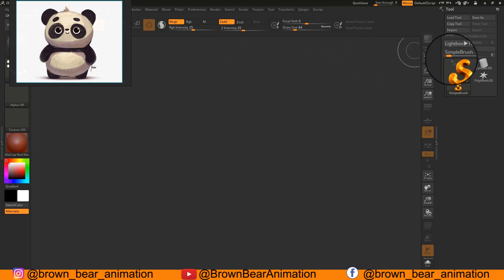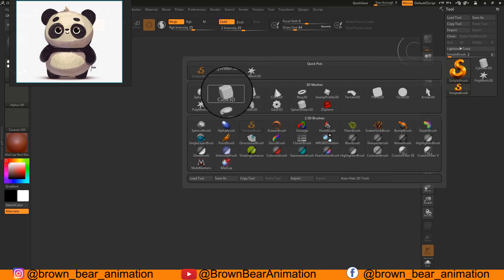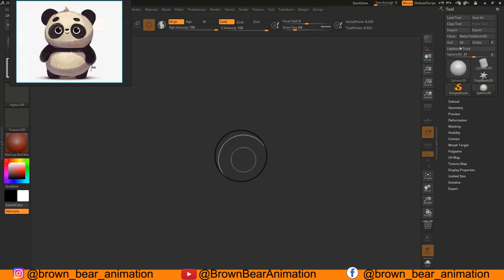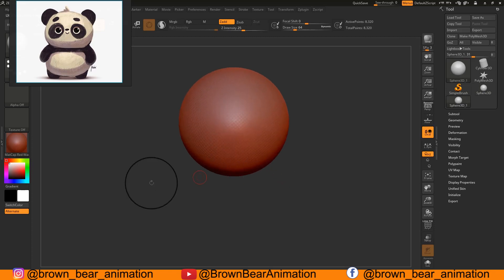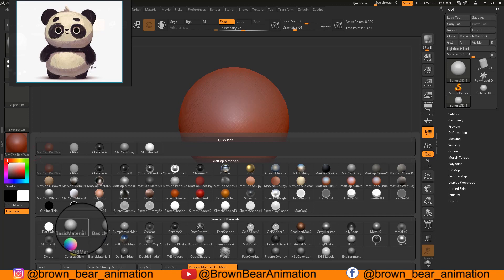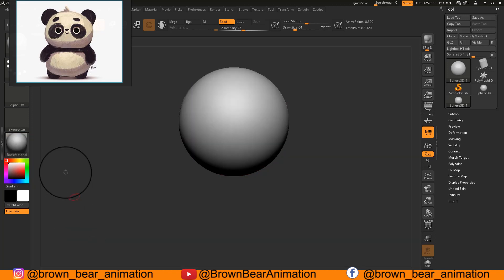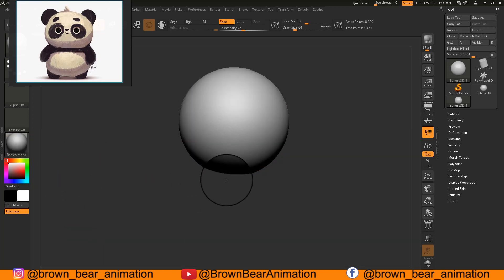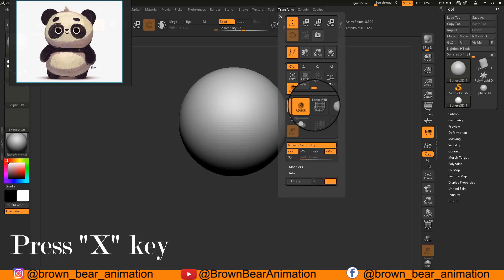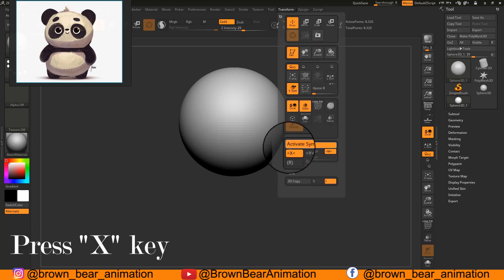Click on the simple brush icon and from 3D meshes choose Sphere 3D. Drag on your canvas with your stylus to create the sphere. After that you can change the material by going to the basic material icon and choosing MatCap Gray, the most famous material in ZBrush. Then go to the Transform menu and press Activate Symmetry.